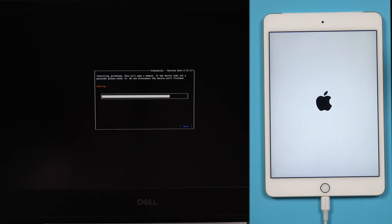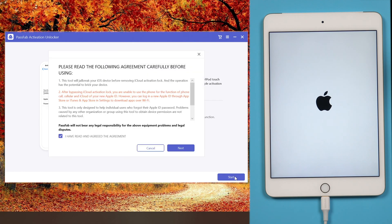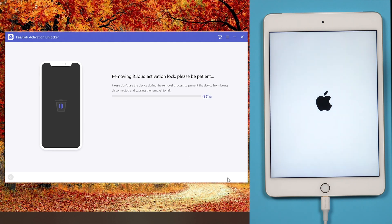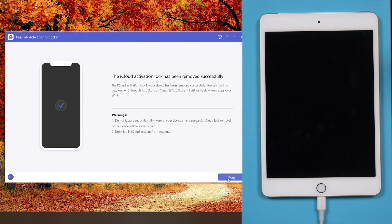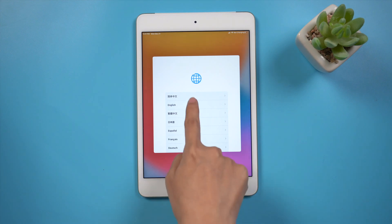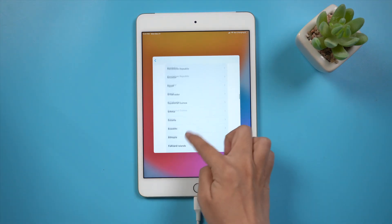Now, restart the computer and open PassFab Activation Unlocker again. Click start. Next. Press start remove. Now, you can access your iPad after resetting.